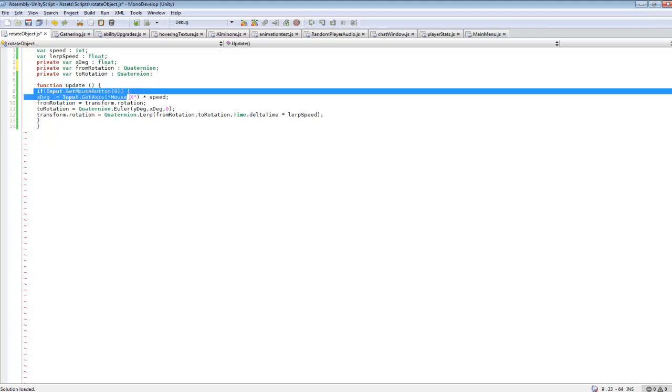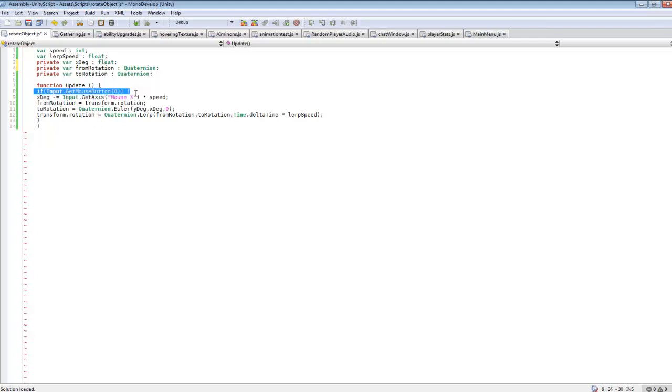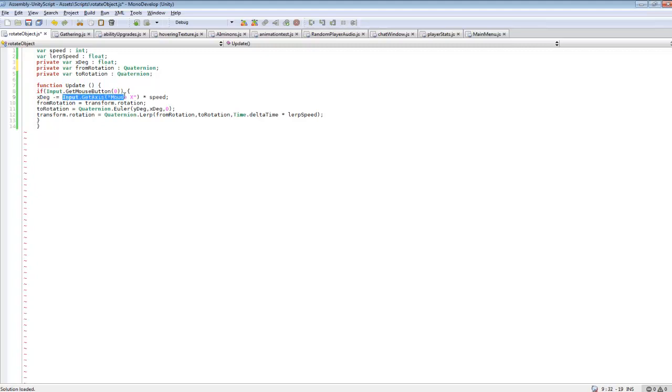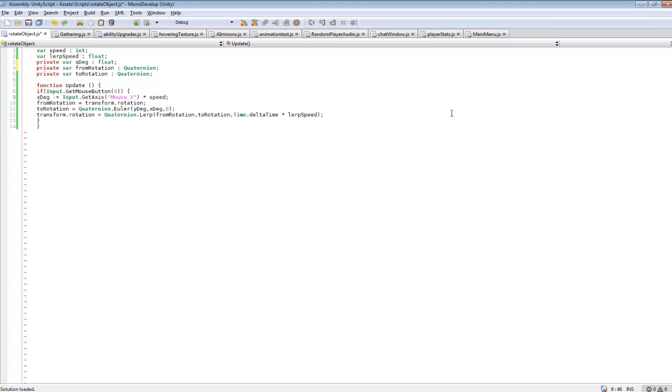So if input, this is if you're clicking down the left mouse button. If you want it to be right you would change that to 1. X tag, that's taking that float variable and getting where we're clicking the mouse. Mouse x times speed. So mouse x is the x axis where the mouse is. X would be this way, Y would be this way.